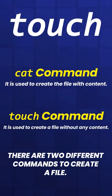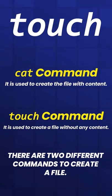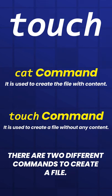The difference between the cat command and the touch command is that the touch command is used to create a file without any content. The file created using the touch command is totally empty.